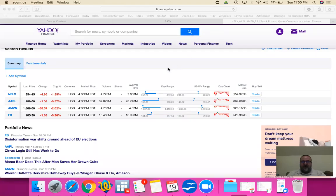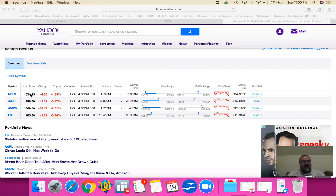We're now going to go over how to calculate a value-rated index or portfolio. I'm going to create a portfolio for stocks randomly chosen for no particular reason: Netflix, Apple, Amazon, and Facebook. We have their last prices and we have the market cap, so let's type them into our spreadsheet.